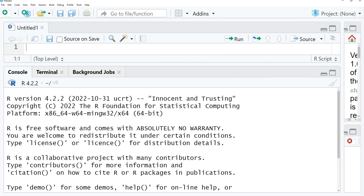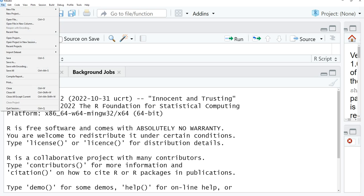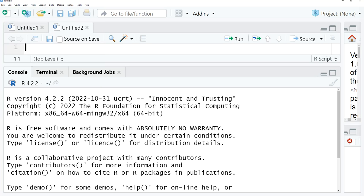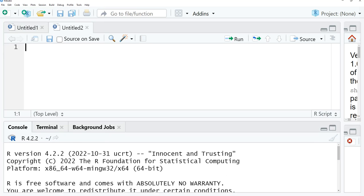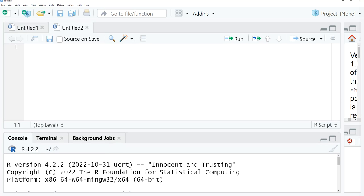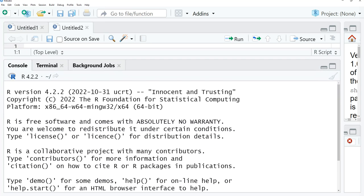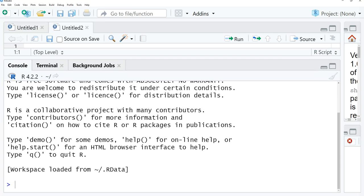We also have this window. If we click here and say file, we say new file, you will observe there we have R script. This is where we can write the R script. And when we run those R scripts, we are going to see the output on the console.